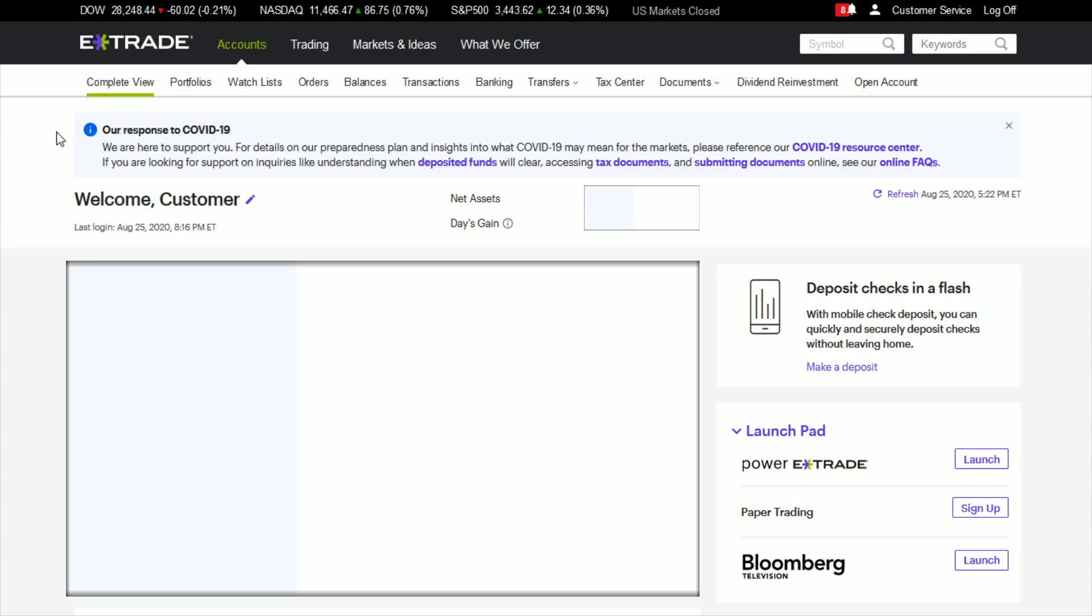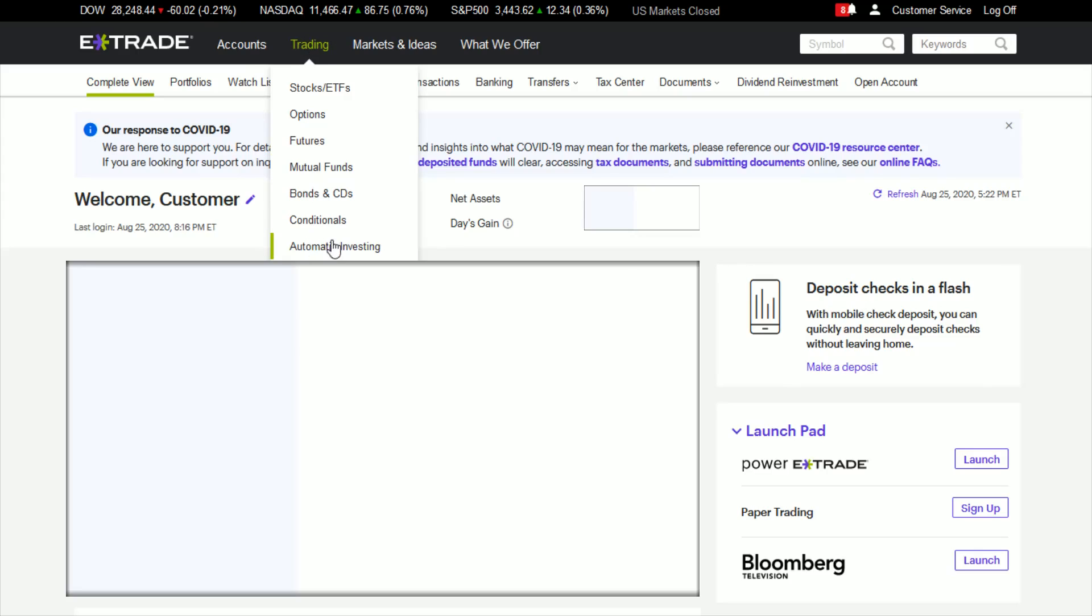And once you're logged in to your E-Trade account on your account page, go over and hover over where it says trading here towards the top, and then go down and click on where it says automatic investing.